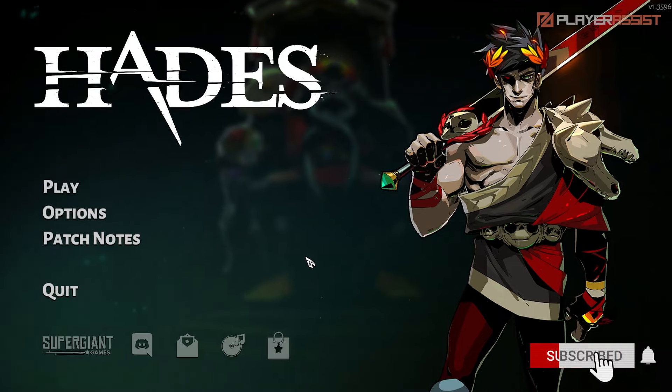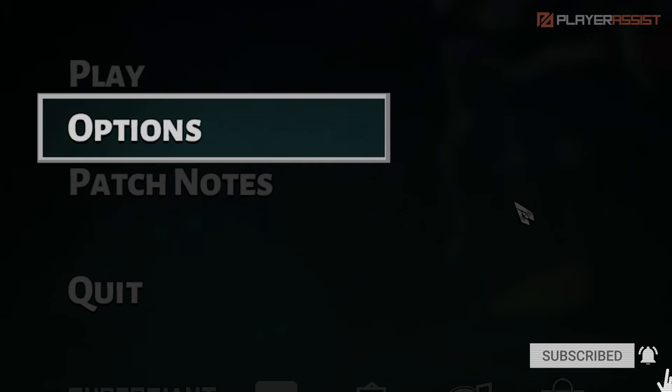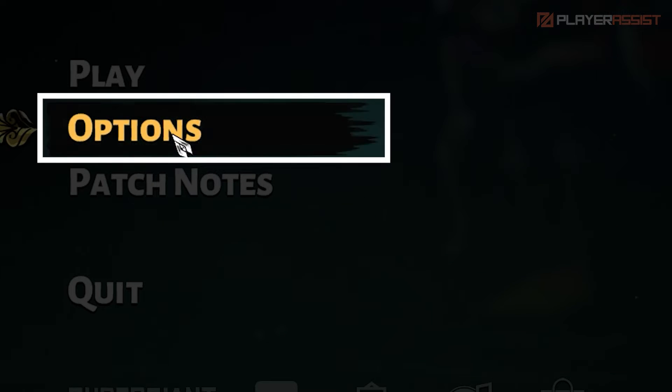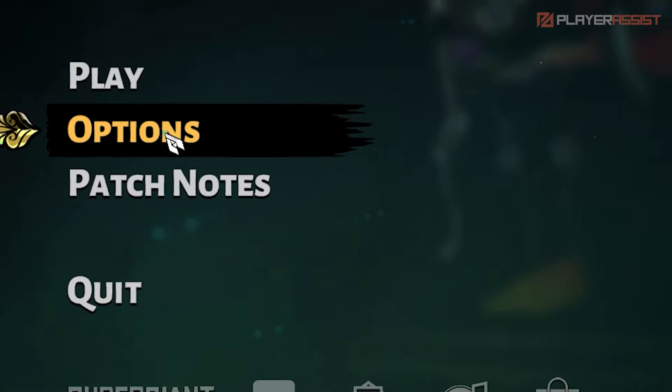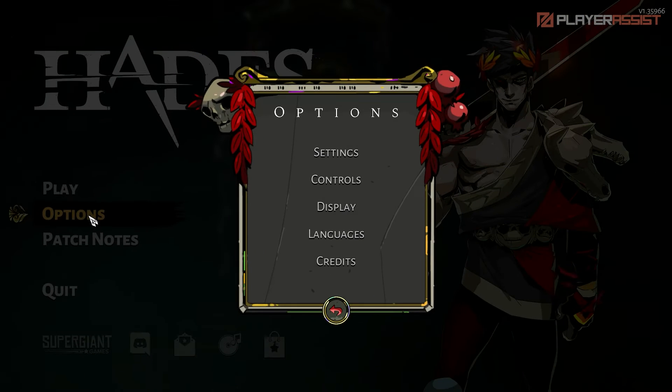On the main screen, click on Options. Next, click on Display.